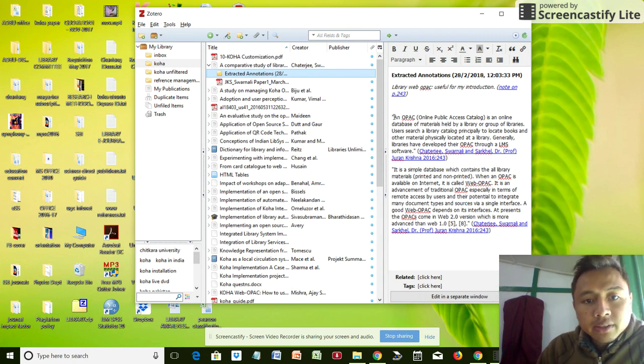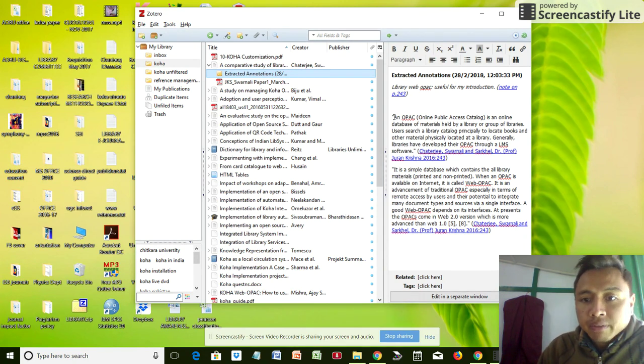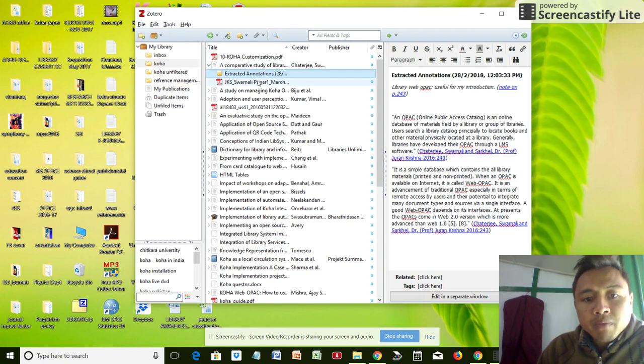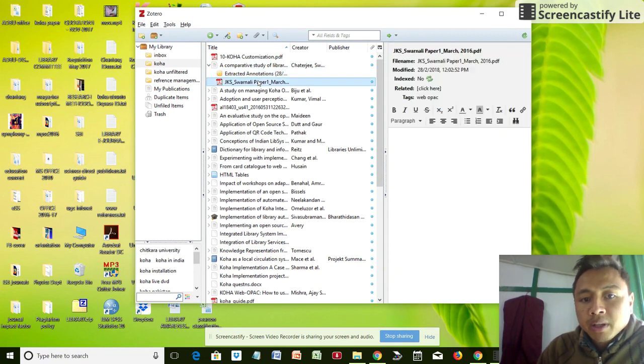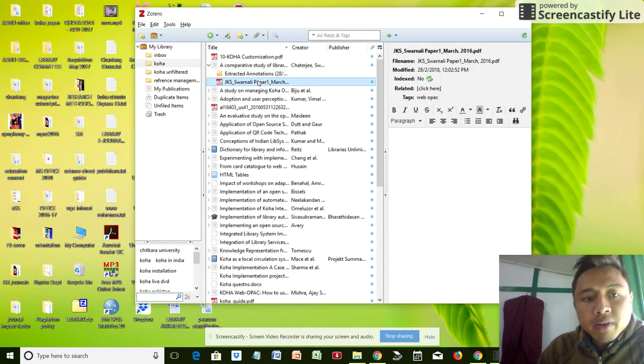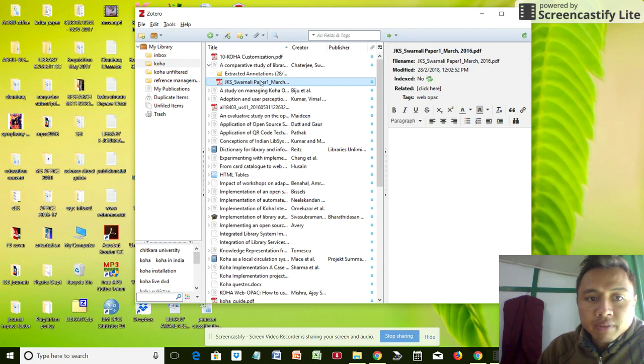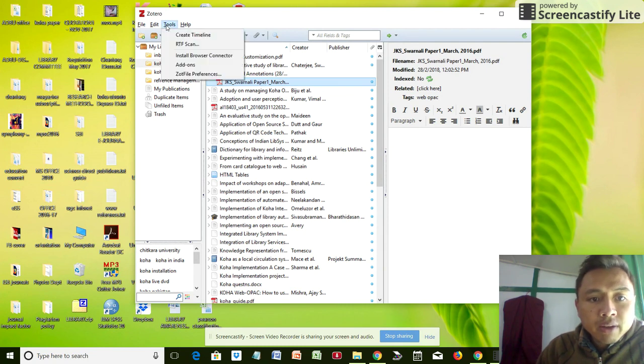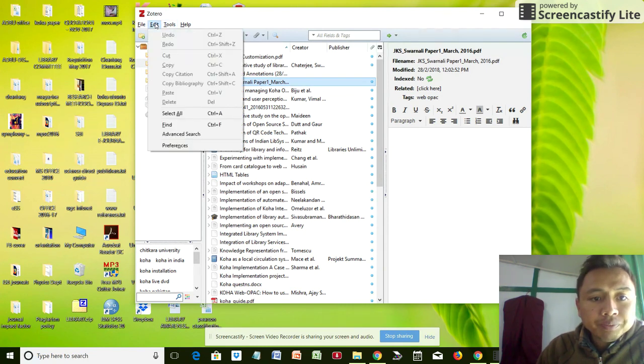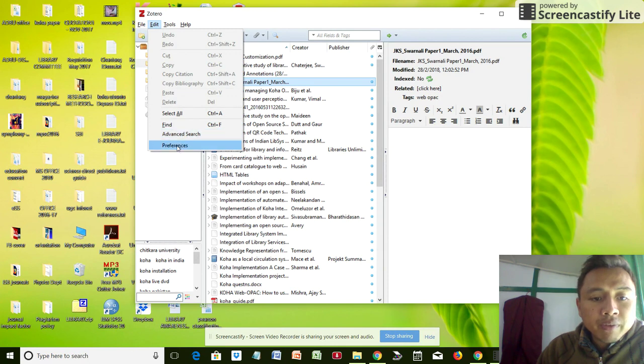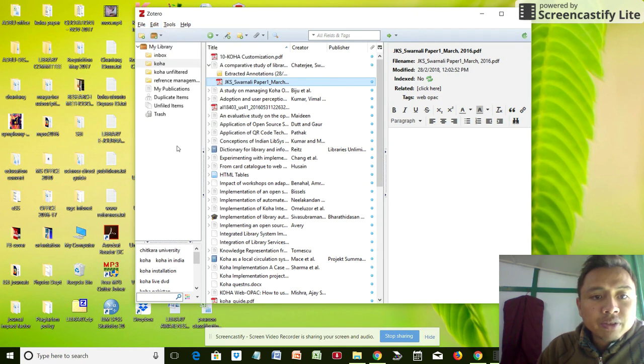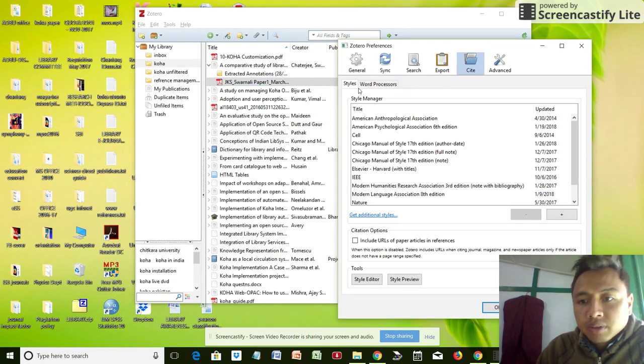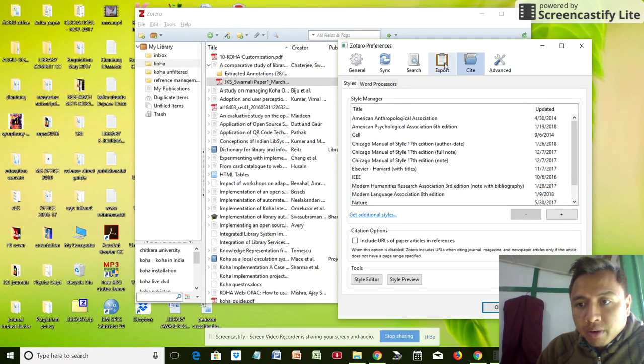That is it about PDF. Now you may be wondering, where are all the PDFs which you've already dragged and dropped, where is it saved? Now I go back here to my preferences.